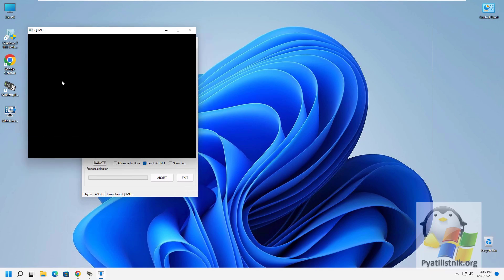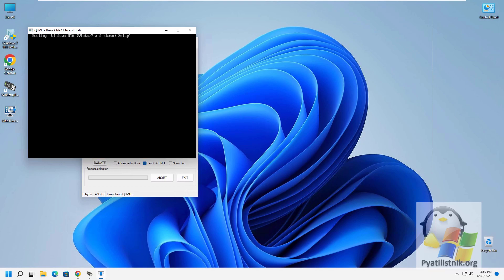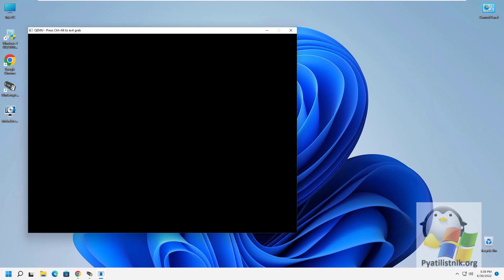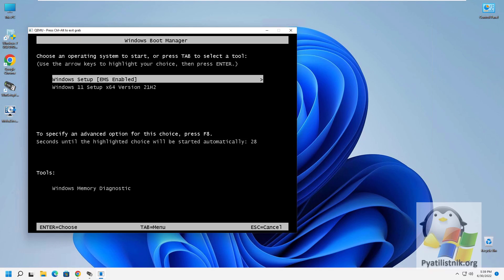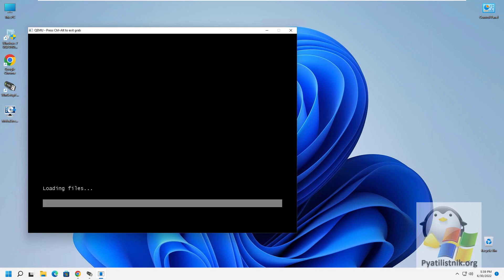In my example, a boot menu appeared, created through the same Win Setup from USB utility. I choose the first item: Boot Windows. The Windows Boot Manager menu appears, which already confirms that the bootable flash drive is working. I select the item with Windows 11, and as a result Windows starts downloading with a standard installation wizard. Mission accomplished.